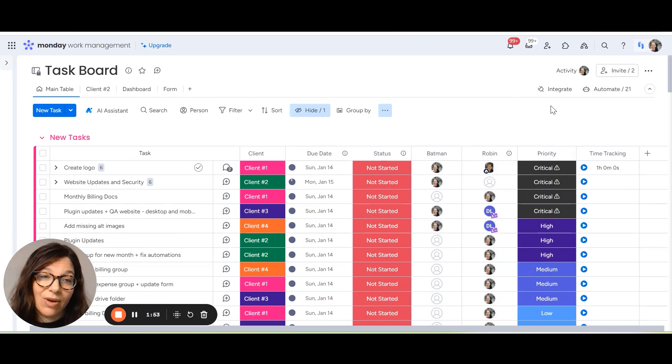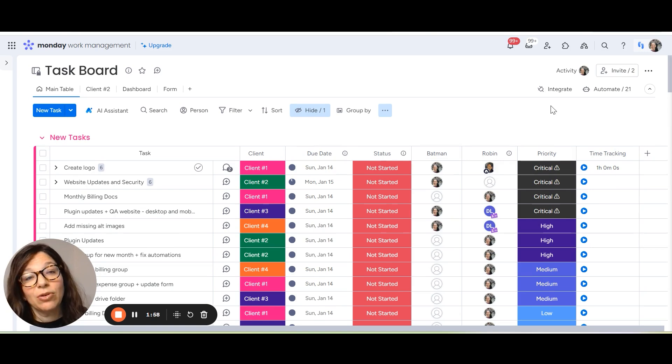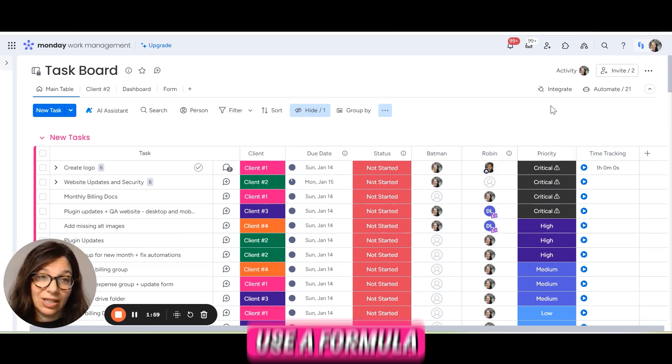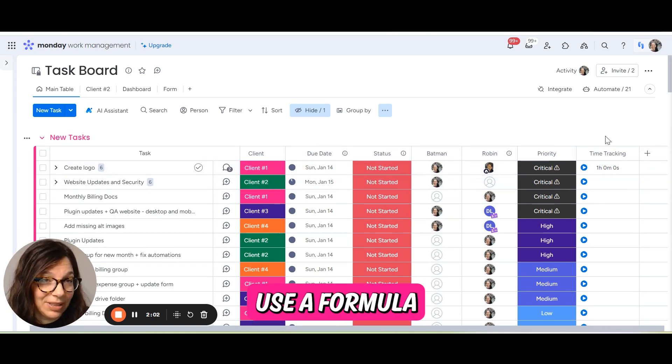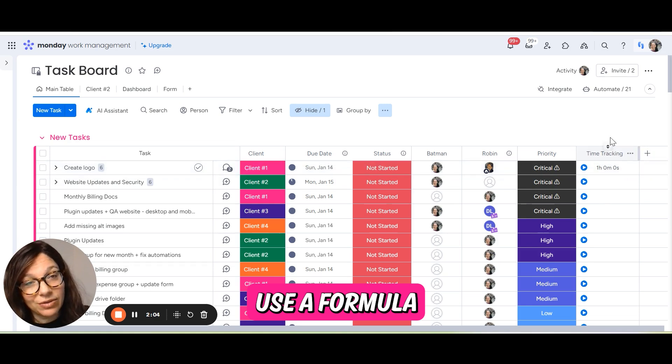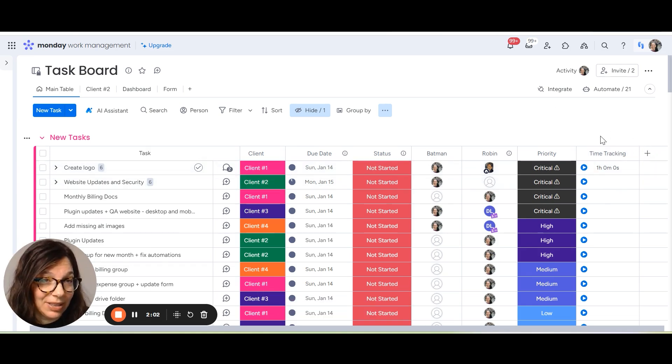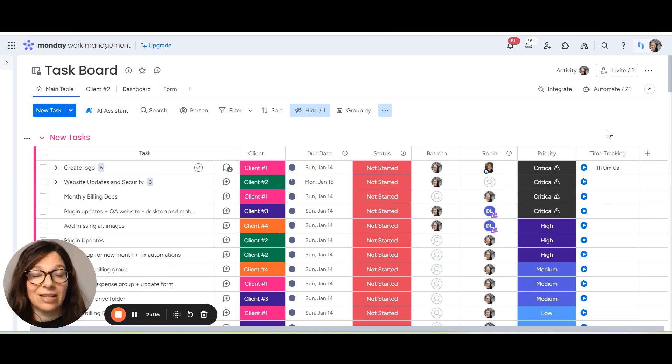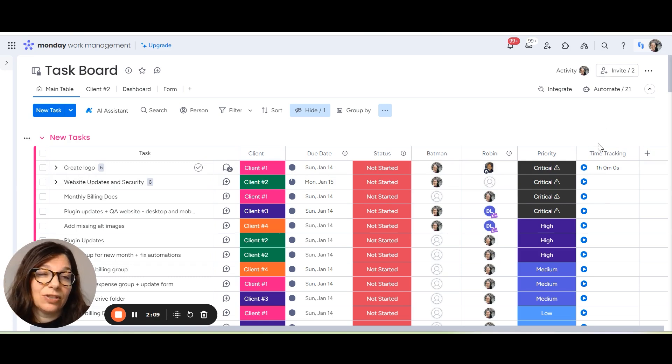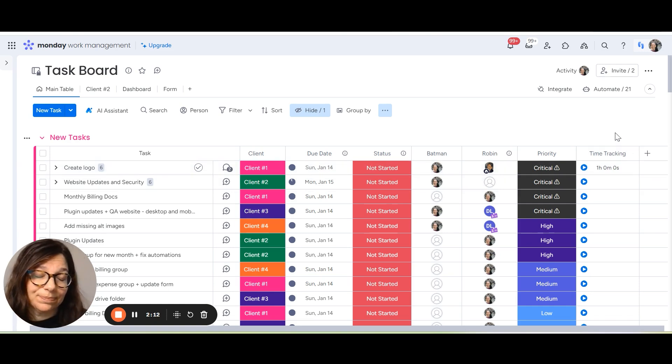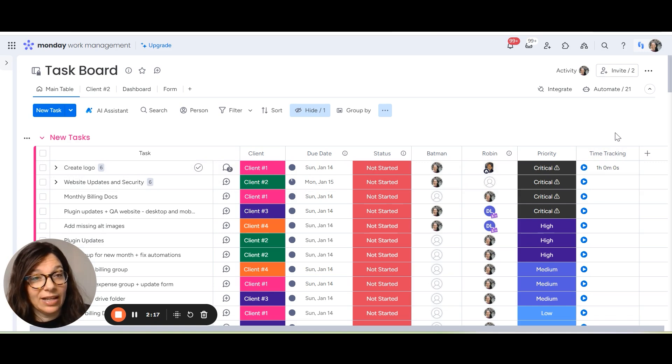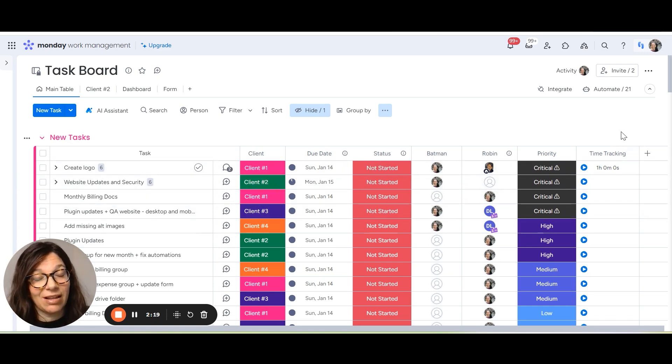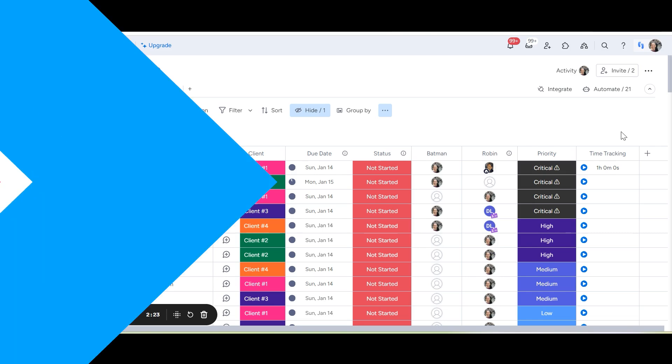The last thing that I want to add into this time tracking column setup is that you can pull this information into a formula. So if I set up a formula column here, I can actually pull the results of this time tracking to use it in a meaningful way. Like instead of just viewing how much time I spent, maybe I want to see what my estimated time is per client and then what I actually spent on the client. So I can use a formula column to do that calculation.